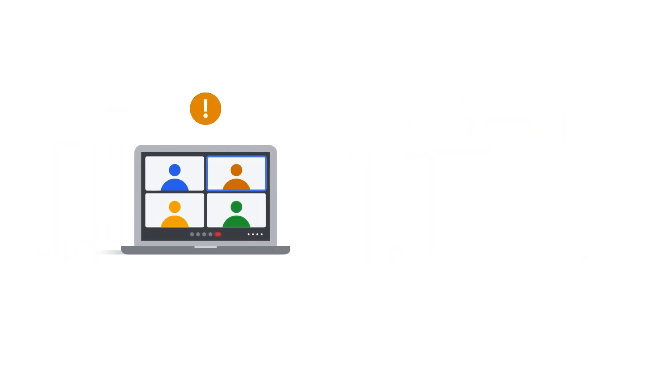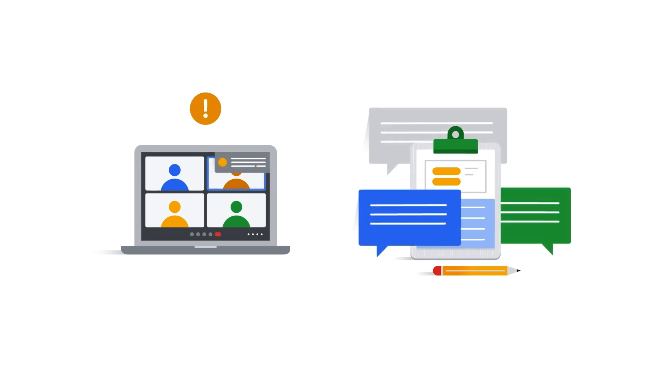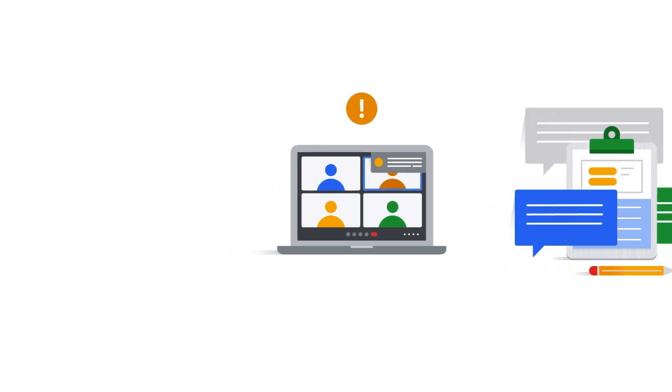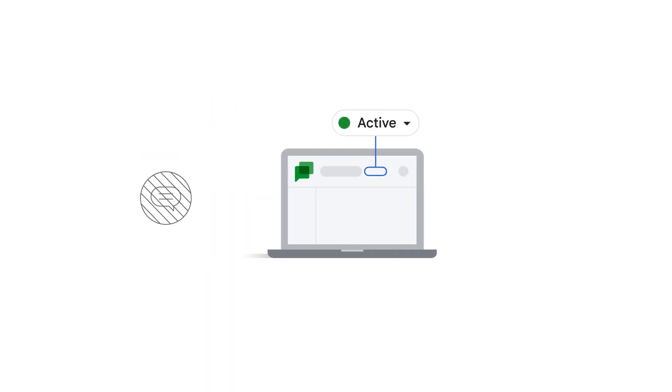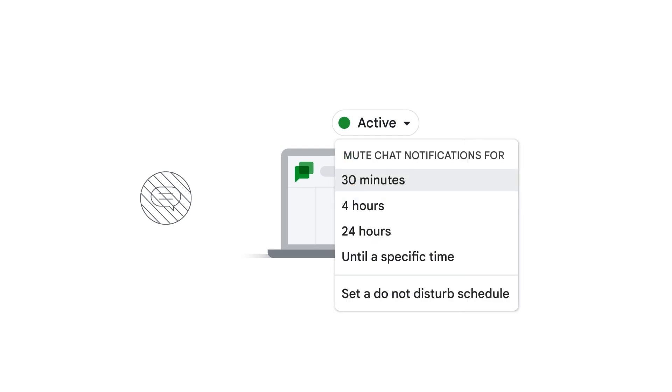Let's say you're in an important meeting or busy working on a new task and you don't want to be interrupted. If you're online but want to mute your chat notifications, you can change your status to do not disturb for the duration of your choosing. You can choose a specific time duration as short as 30 minutes or as long as 24 hours.